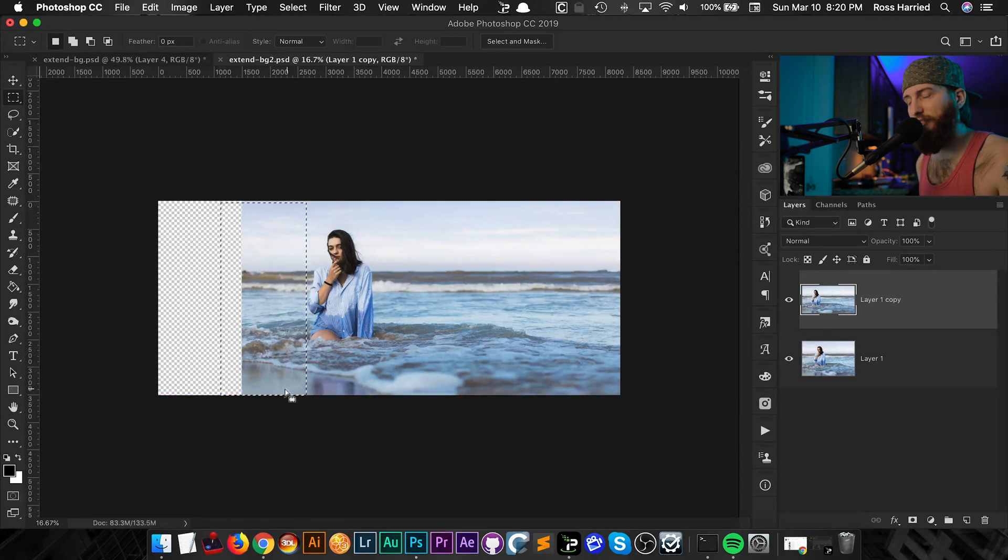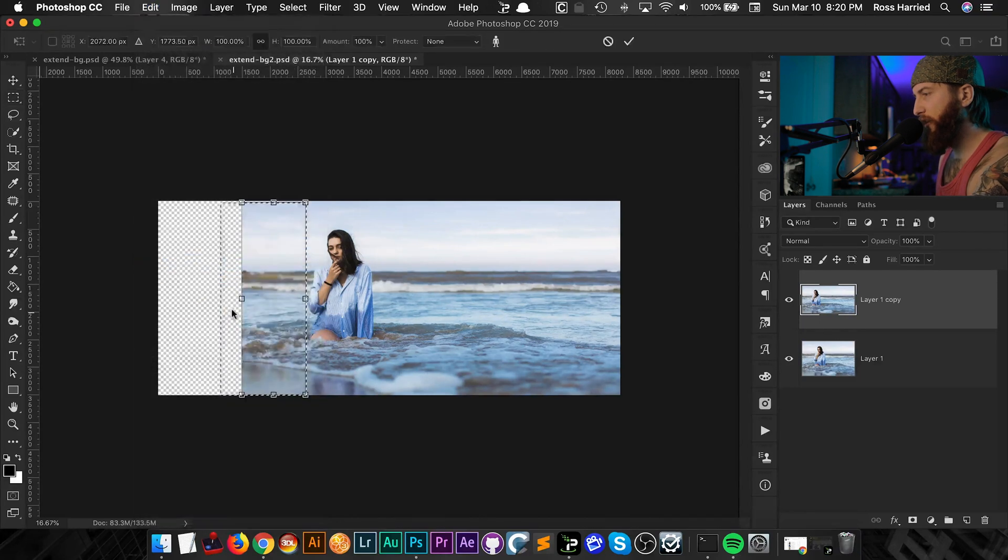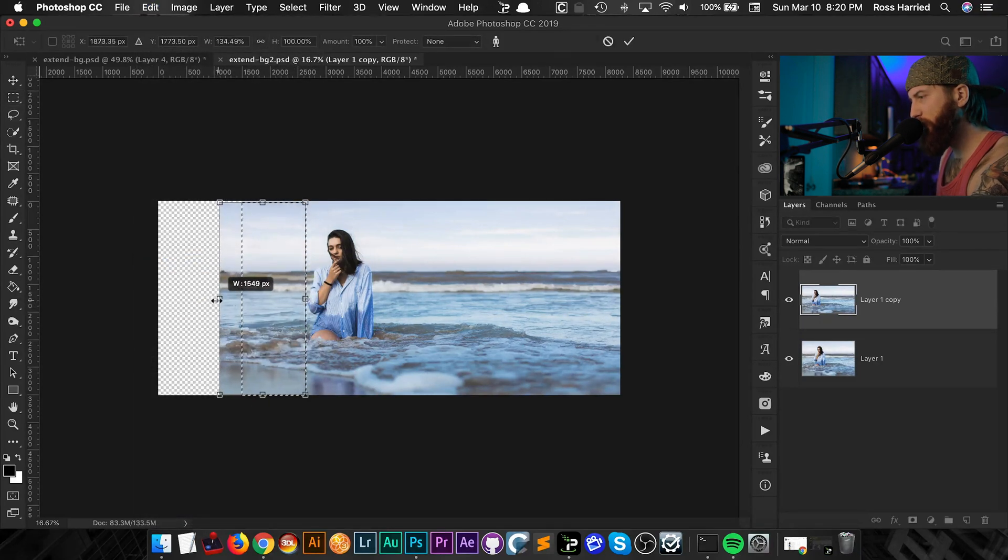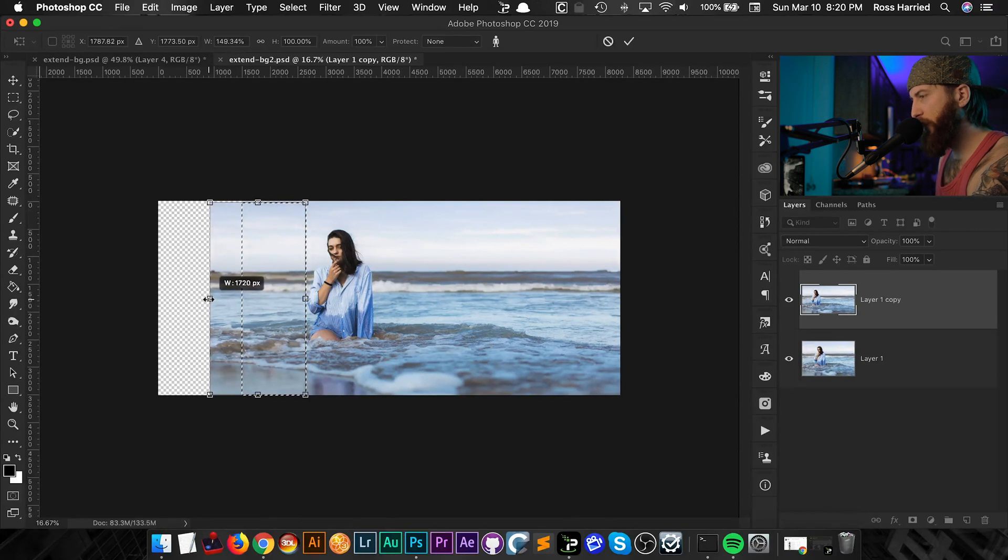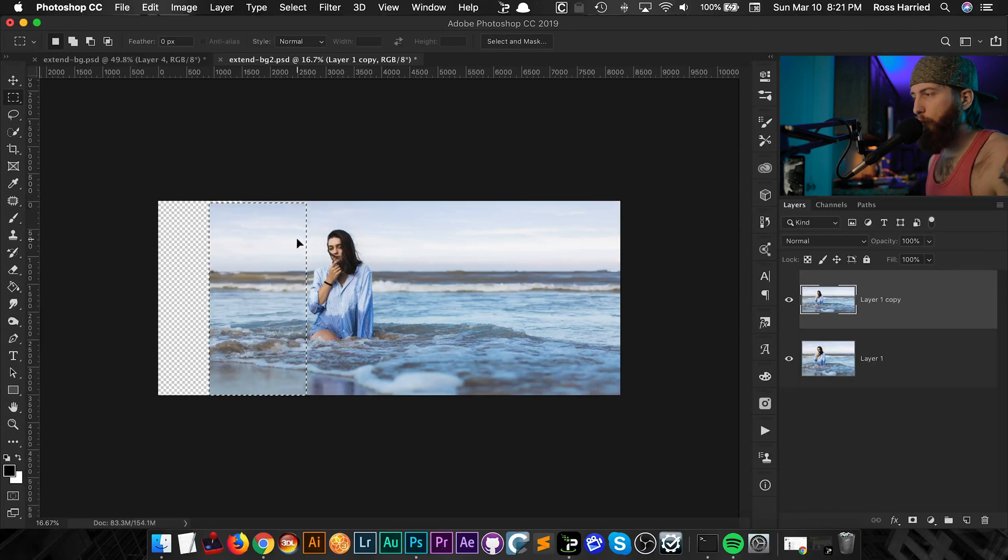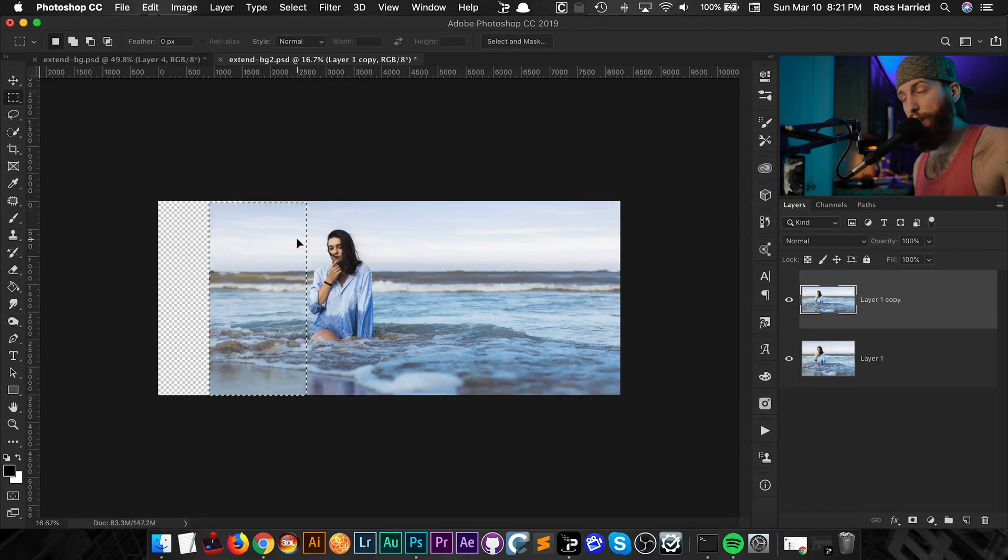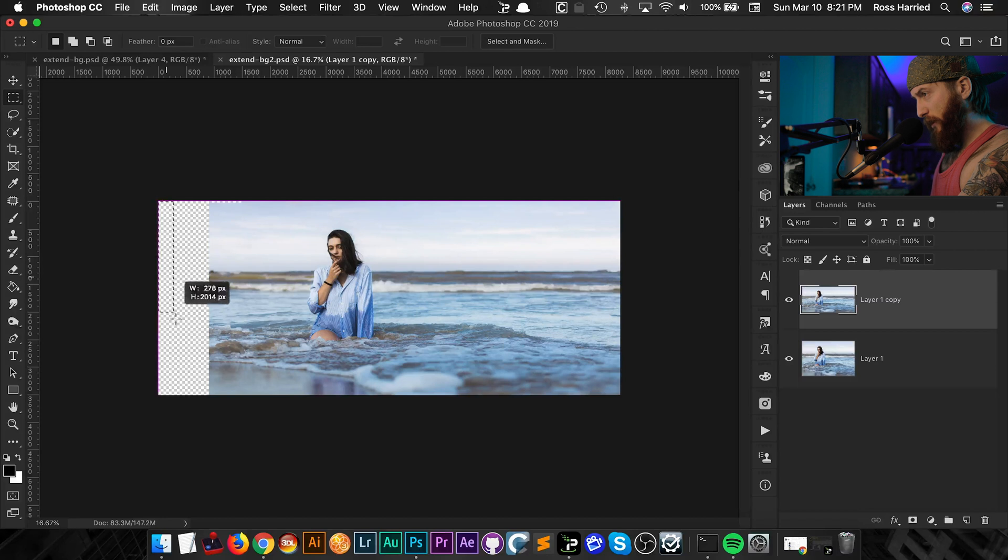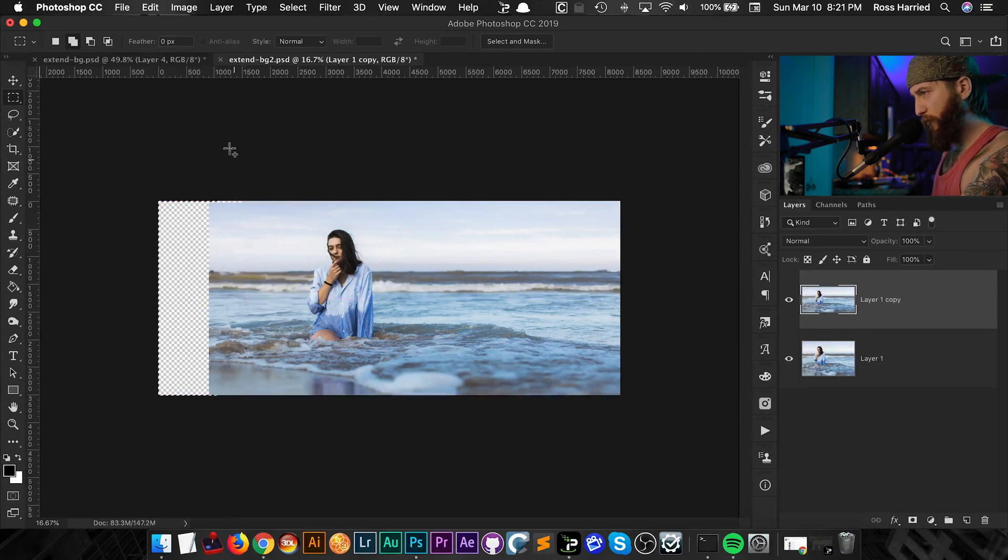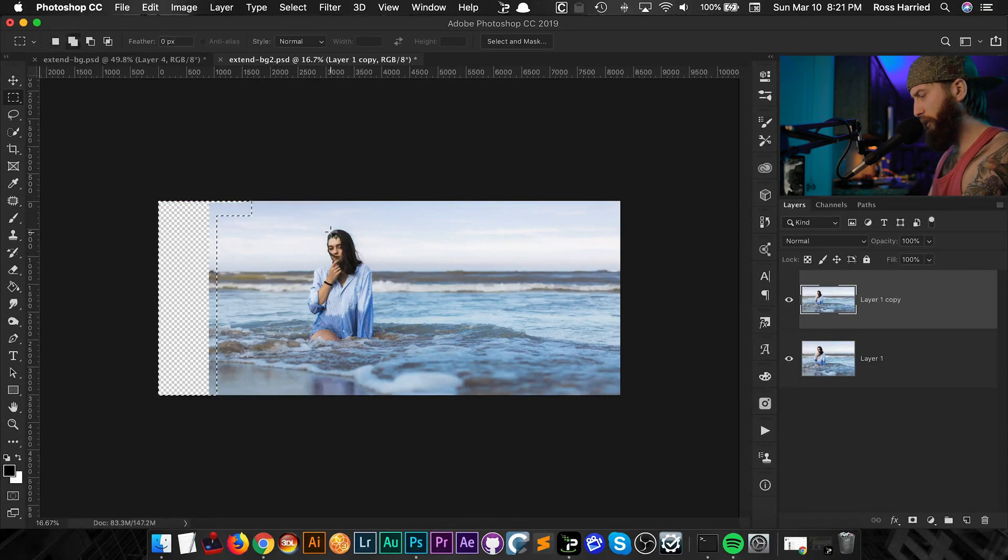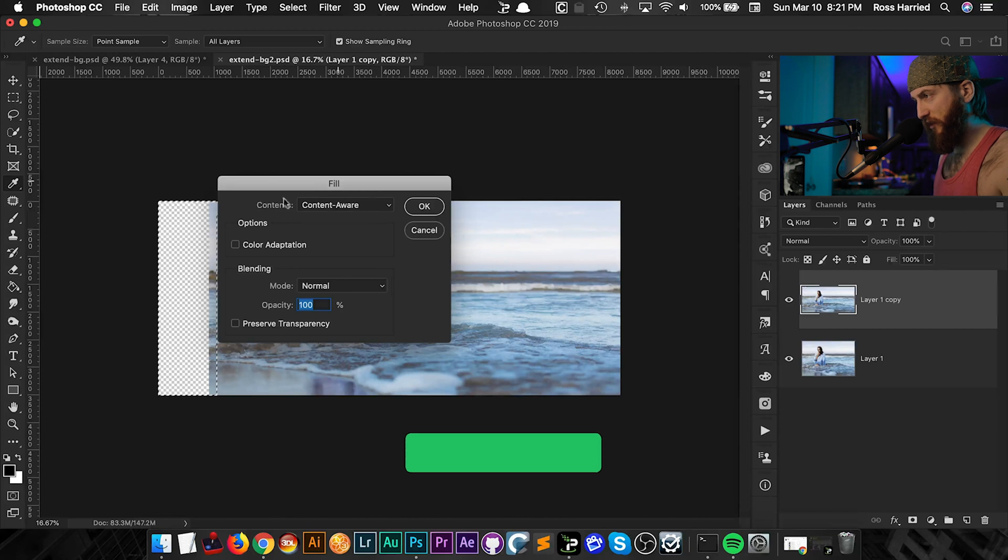Obviously not selecting her and then go edit content aware scale again. Now this side might be a little bit trickier because we don't have as much to work with, so I'm not going to go too drastic. I'm going to leave it right there. Now we can use this with content aware fill as well. So all I'm going to do is grab the marquee tool. Actually I'm going to go here, I missed some pixels up here. I'm just going to do that and I'm going to hit shift delete and it's going to bring up our fill dialog again.